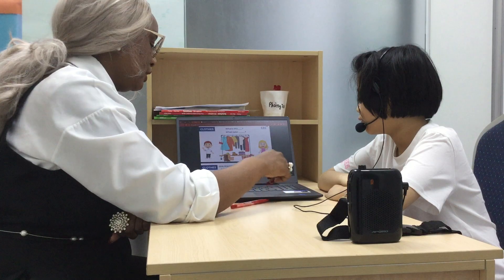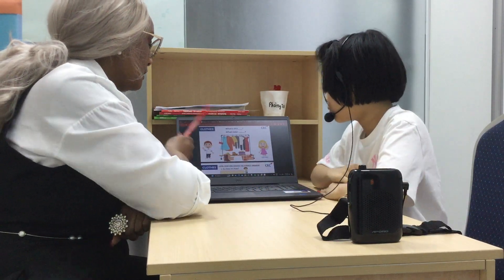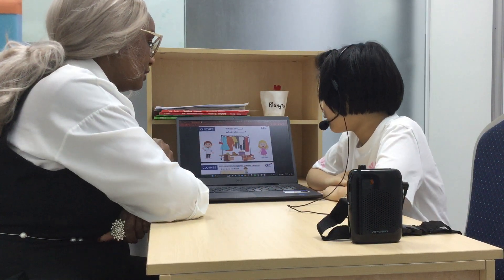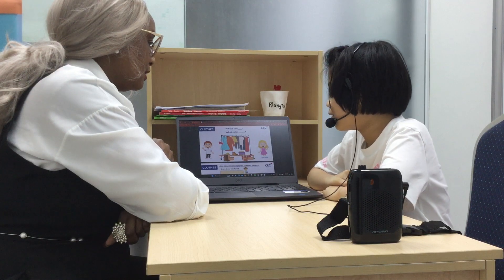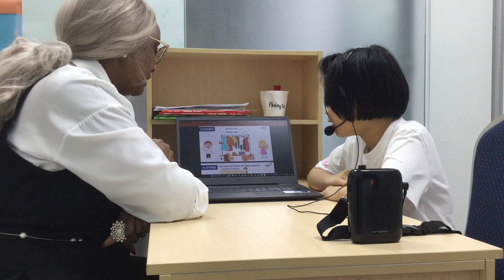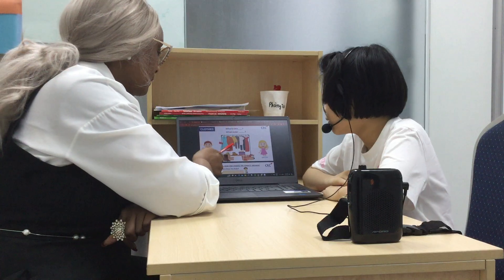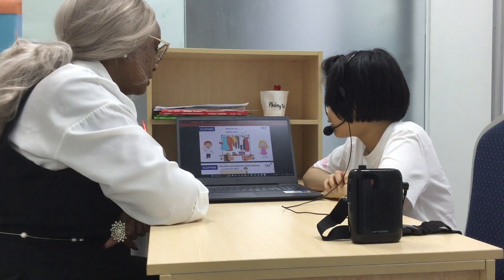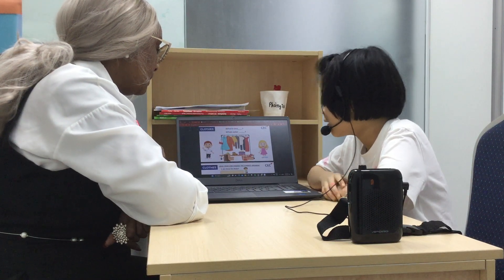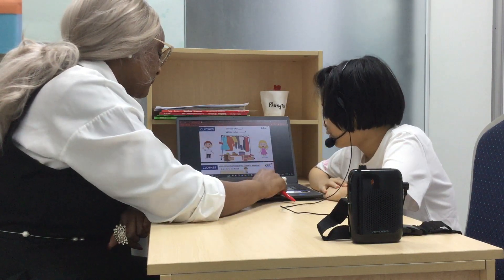Let's start the test now. Let's talk about the clothes, okay? What's this? This is a dress. What color is the dress? It's blue. Good. What's this? This is a coat. What color is the coat? It's brown. Good girl.